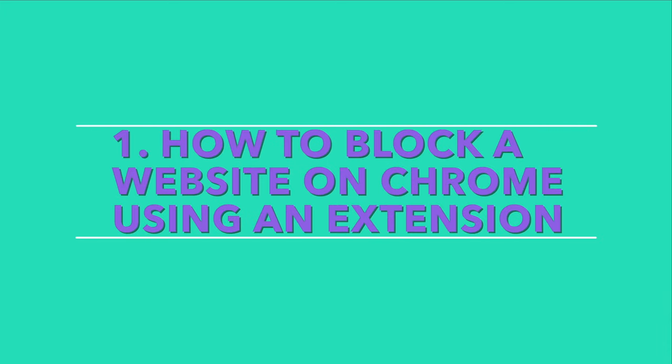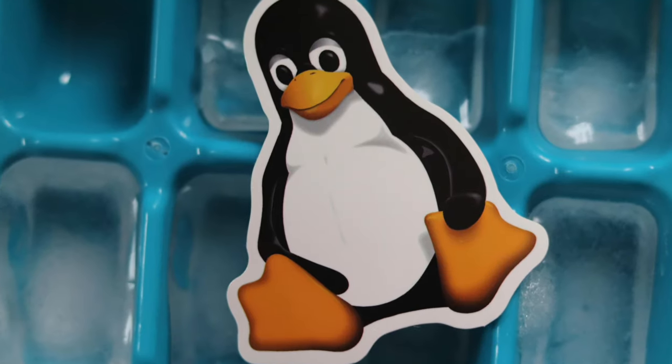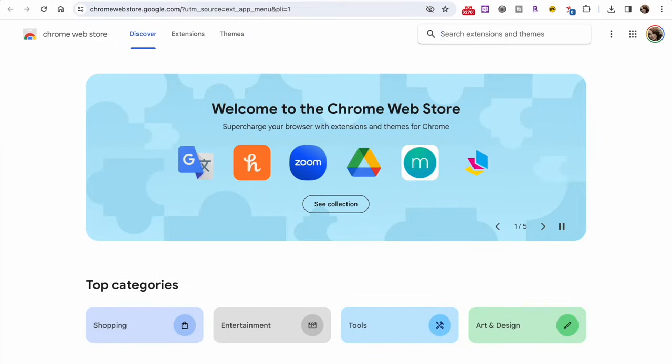There are multiple ways to block a website on Google Chrome, and you can choose one that fits your intent. Blocking a website on Chrome using extensions is arguably the easiest method since the tool will manage the task for you. This is also suitable for Windows, Linux, and macOS users. We recommend using BlockSite, one of the most popular website blocking extensions with over 3 million downloads.